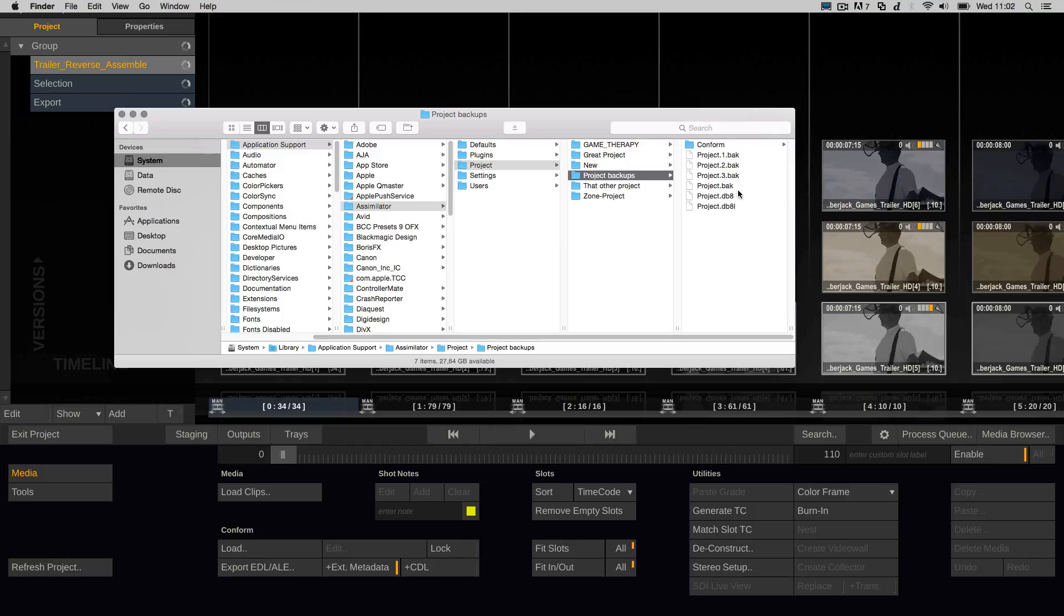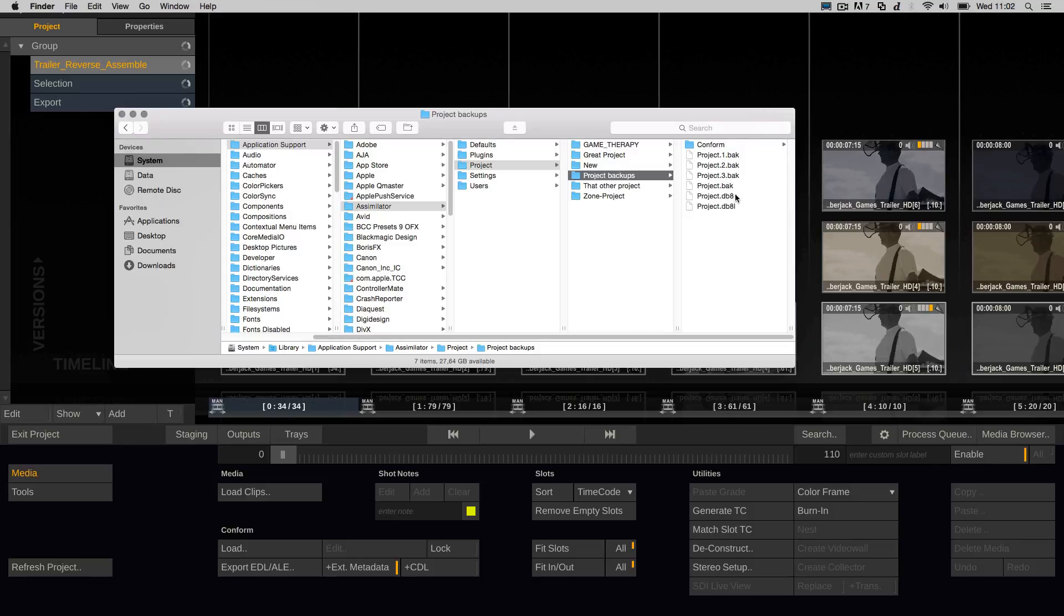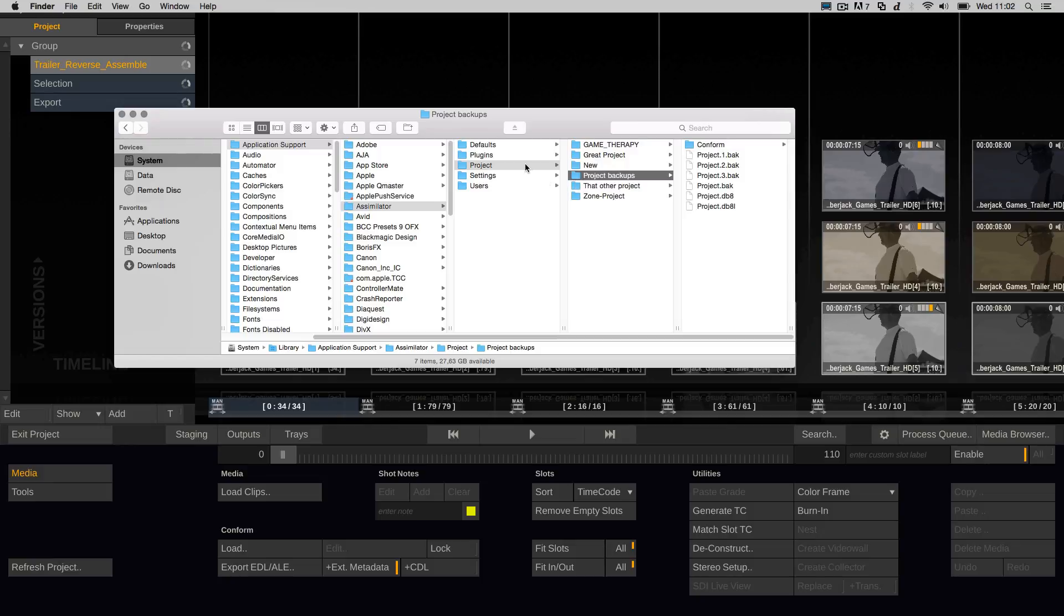However, there are rare cases where the project file is that corrupt that Scratch can't even enter it. But still, Scratch will pull a backup from that project. So if you experience any strange behavior, the first thing to do is to copy and backup your project folder or at least the project folder in question.